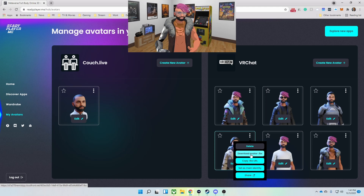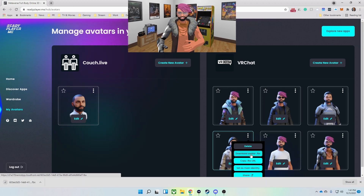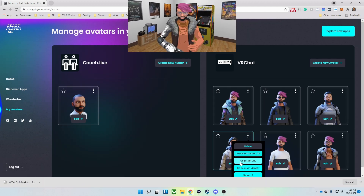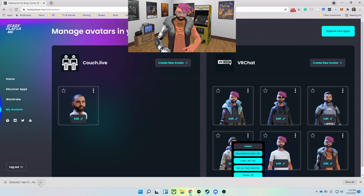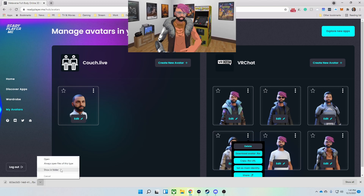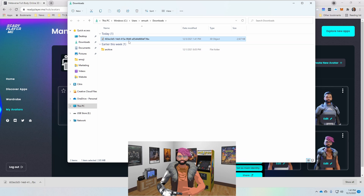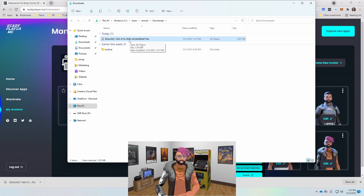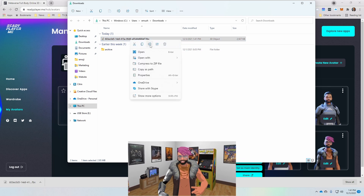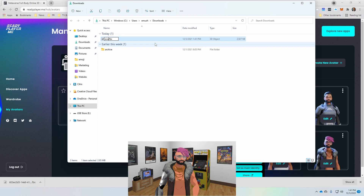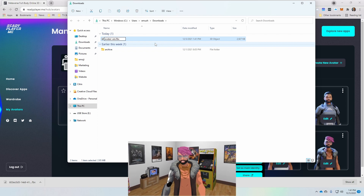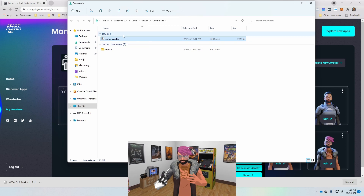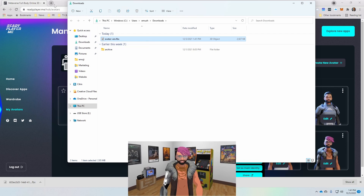As you see here, I created a VR chat avatar within Ready Player Me, and I'm able to download the file as an FBX file. I find that the FBX file is super simple to import into Unity, so that's the only reason I did it this way. Once downloaded, I'm going to name the file something easy to remember — in this case, I chose avatar-ven.